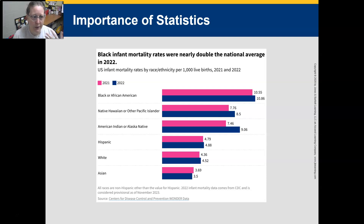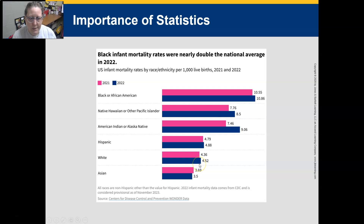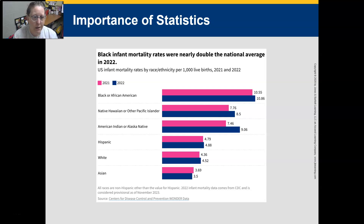Another example: statistics for 2021 and 2022 show that Black infant mortality rates in the U.S. are nearly double the national average. Black or African American infant mortality is around 10 to 11, whereas for whites it is below 5. This is a big disparity that highlights health inequities and problems that need to be solved within our healthcare system. That wraps up our first lesson for Chapter 2.